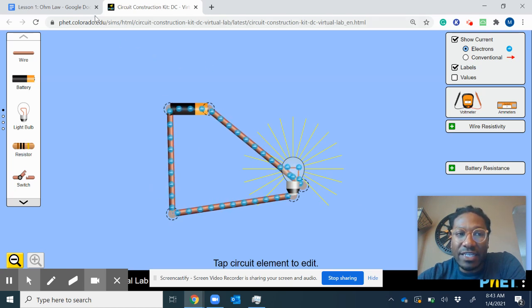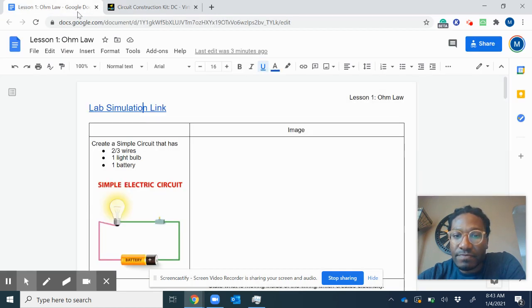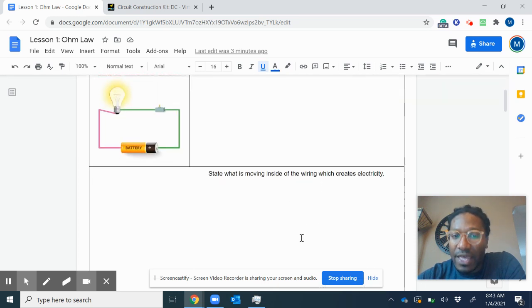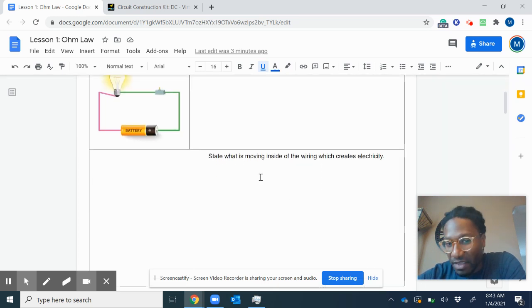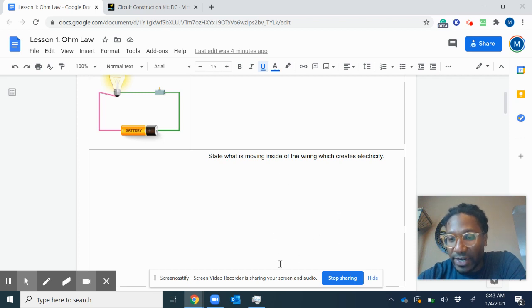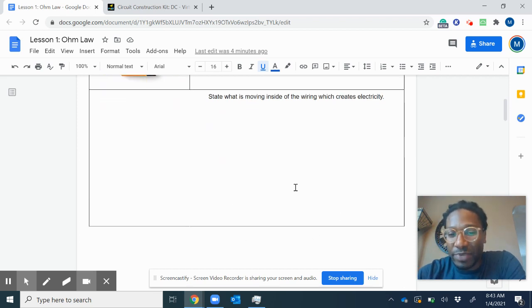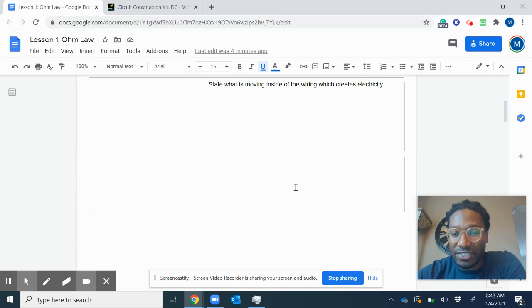When you're done, you want to take a snippet and place it right in this image box. Then if you want, you can start talking about what's going on here. But we've definitely talked about this as a class, and then we'll kind of just rinse and repeat the rest of the way through.